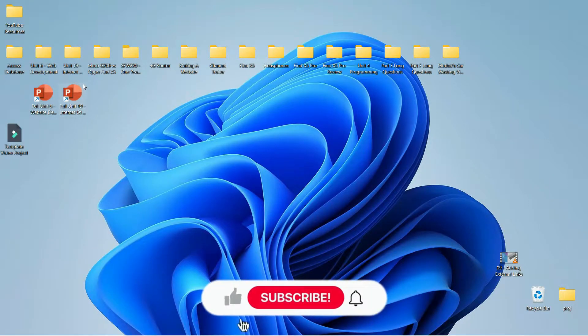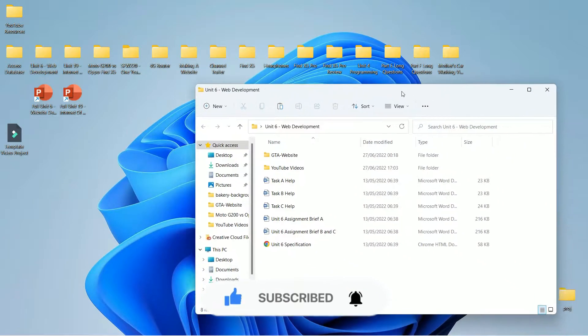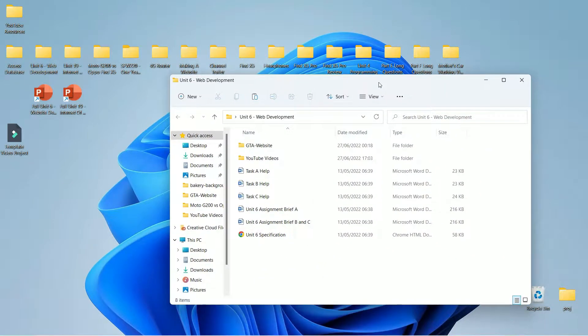Welcome back. In this one I'm going to show you guys how you link your web pages together. I only created one page so far, so I'm going to show a really easy way to make the other pages.